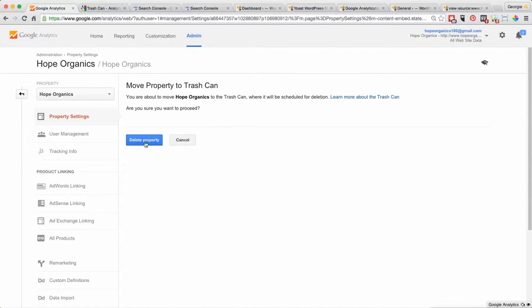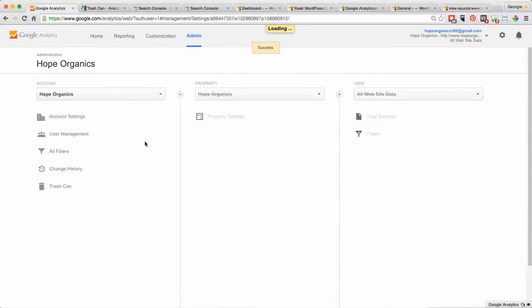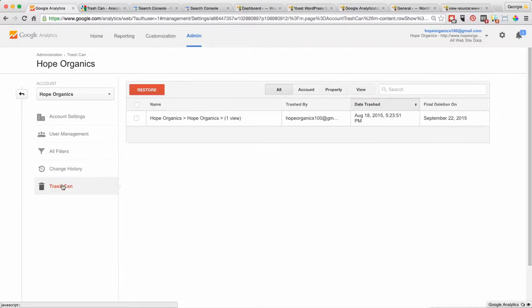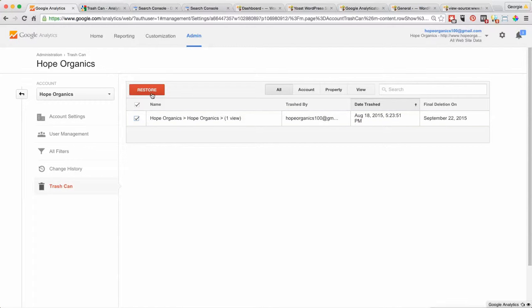We can see that that doesn't exist anymore. If for some reason we're like 'oh my god, no, we didn't want to do that,' you can go to the trash can, click on it, and then you can restore it.